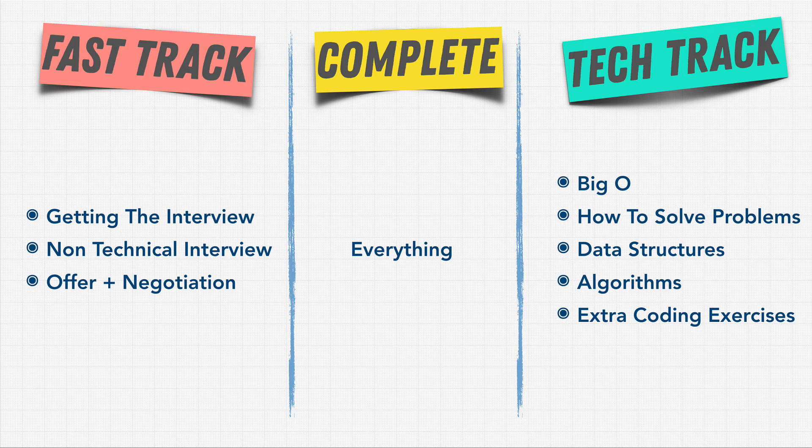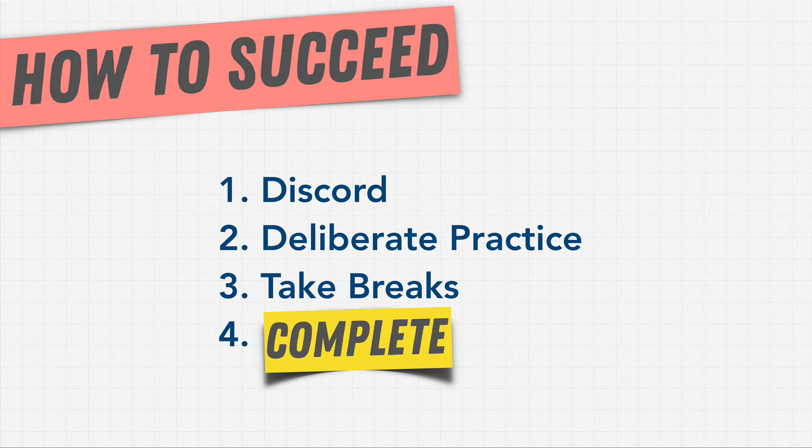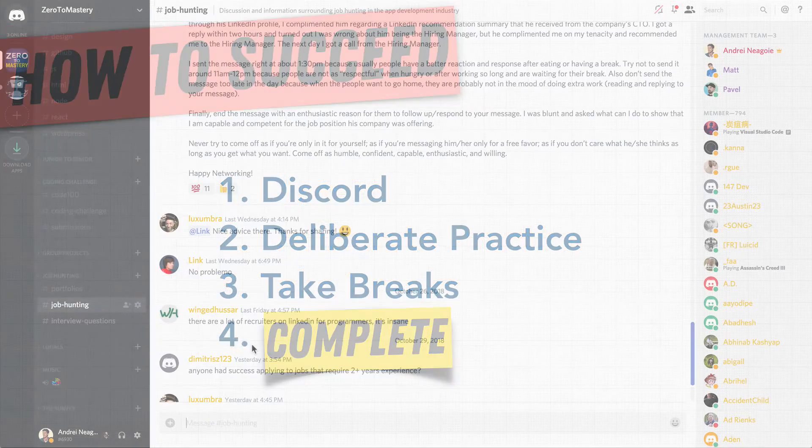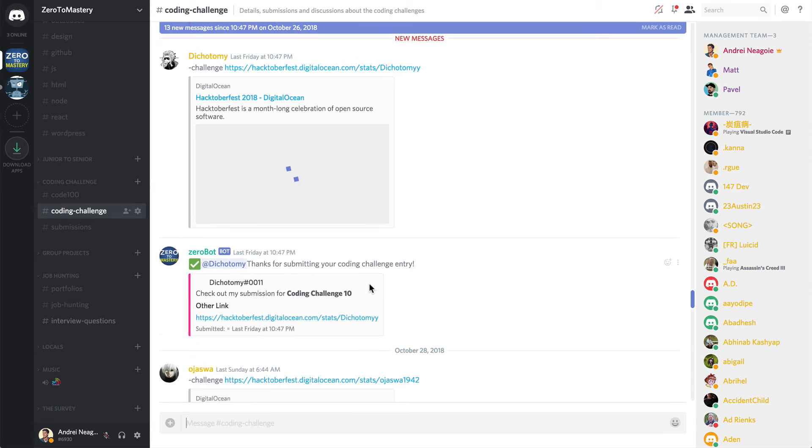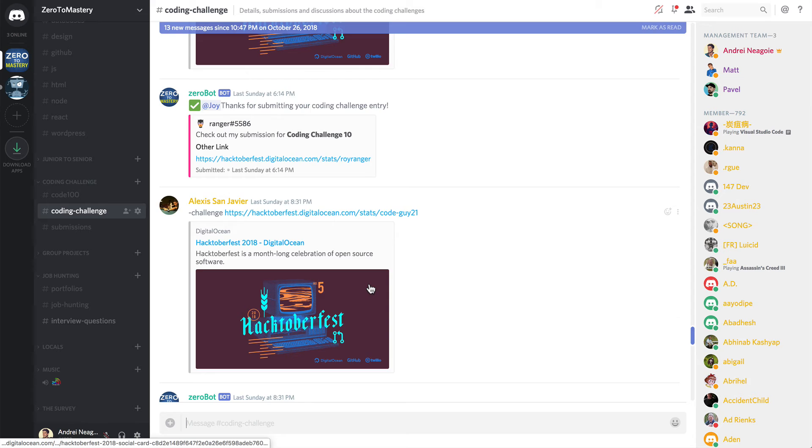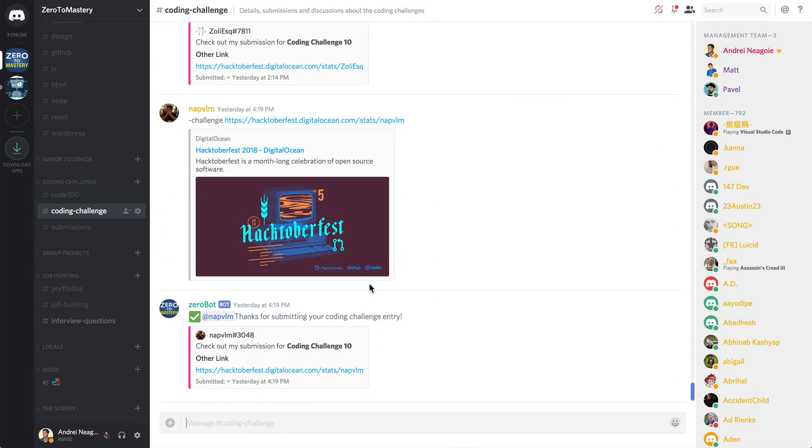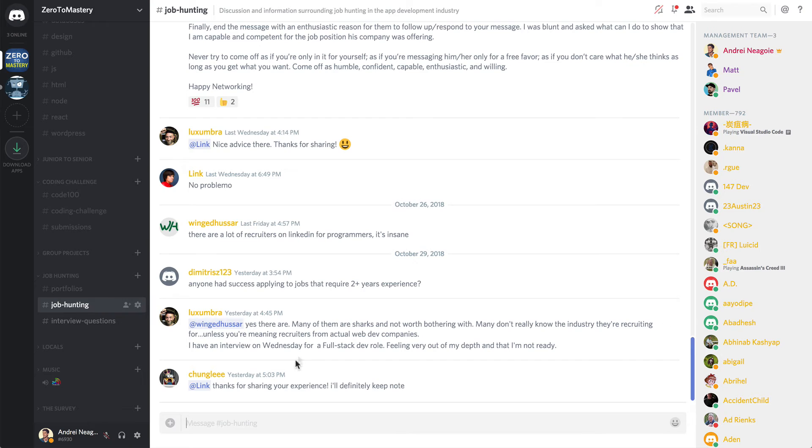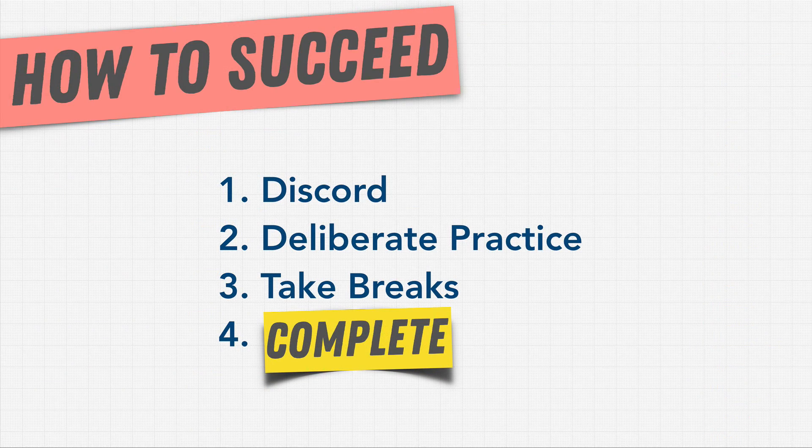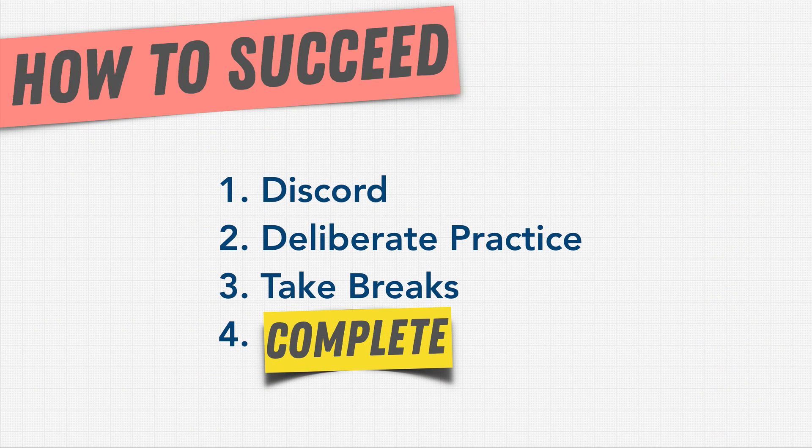So now that you have an idea of the outline, let's talk about what it means to succeed in this course. First, make sure you use our online Discord community to communicate with fellow students, ask questions, and talk about anything you may want when it comes to interviews. There's nothing better than talking out loud and practicing in front of people or with others. I'm also active every day on this community.